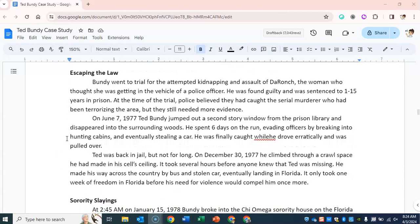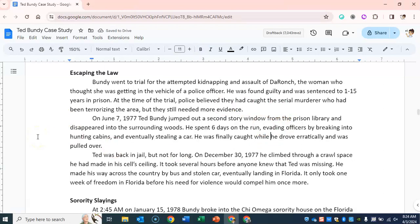Escaping the law. Bundy went to trial for the attempted kidnapping and assault of DaRonch, the woman who thought she was getting in the vehicle of a police officer. He was found guilty and sentenced to 1 to 15 years in prison. At the time of the trial, police believed they had caught the serial murderer who had been terrorizing the area, but they still needed more evidence. On June 7, 1977, Ted Bundy jumped out a second-story window from the prison library and disappeared into the surrounding woods. He spent six days on the run, evading officers by breaking into hunting cabins and eventually stealing a car. He was finally caught while driving erratically and pulled over. Ted was back in jail, but not for long.